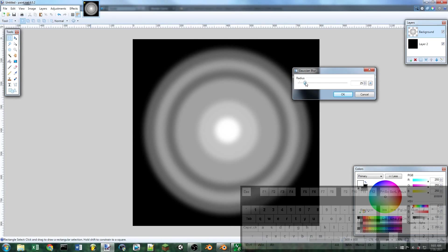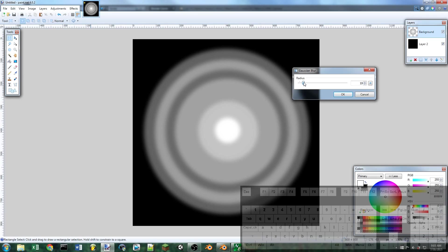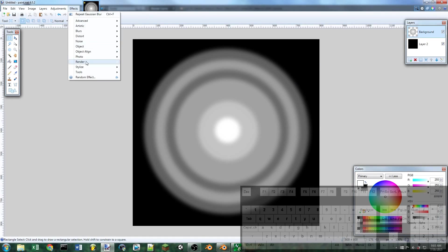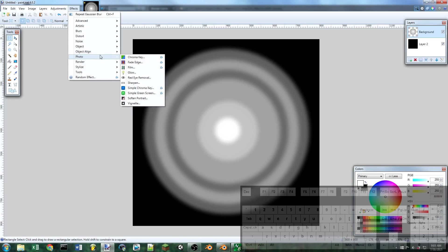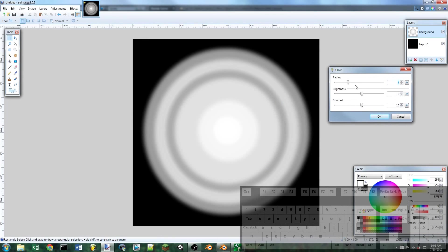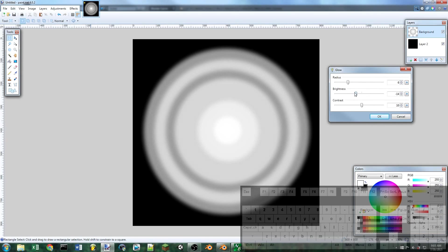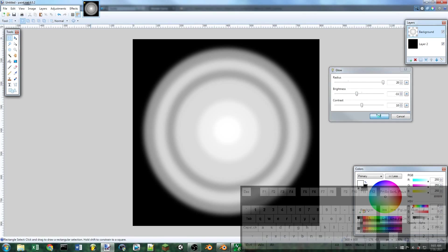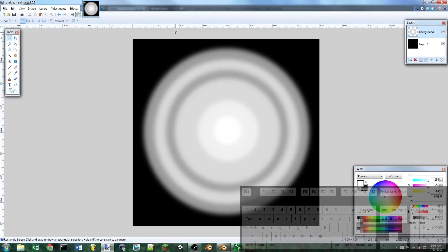Let's go for something like that. And we can also do a glow. So I'm going to do effects glow. Maybe I won't do the glow, but not as much. Let's try something like that.